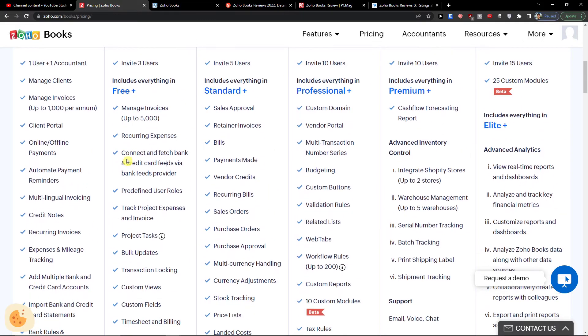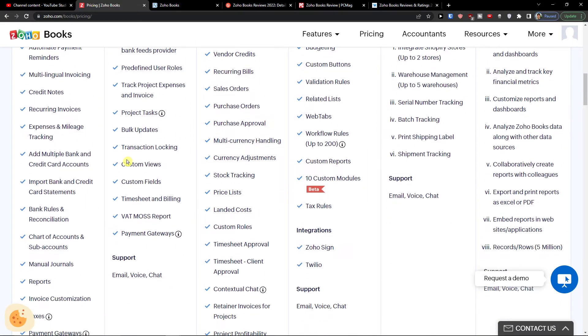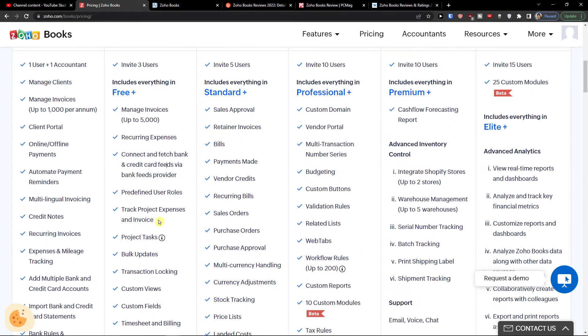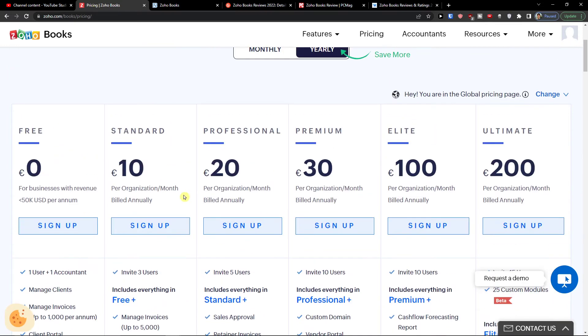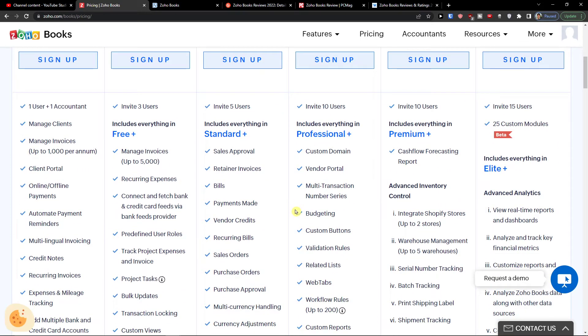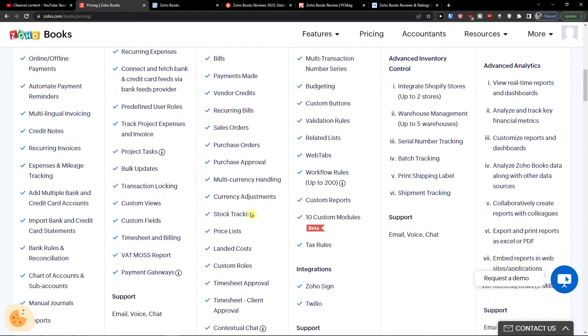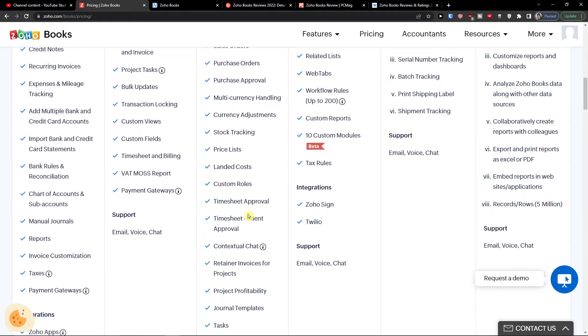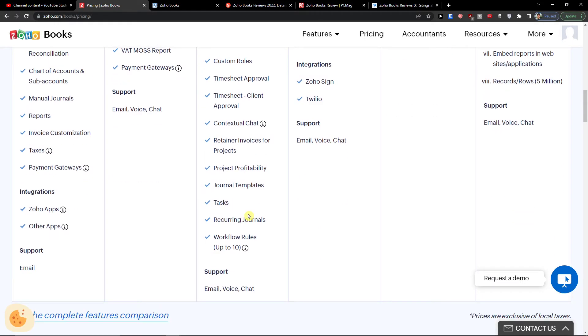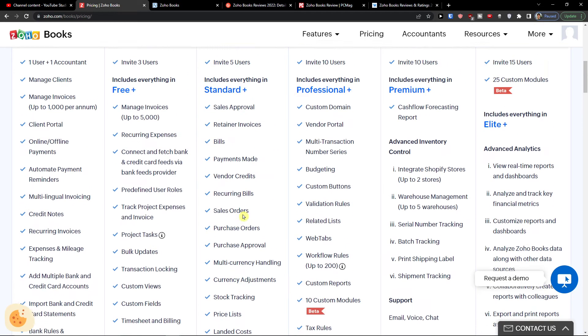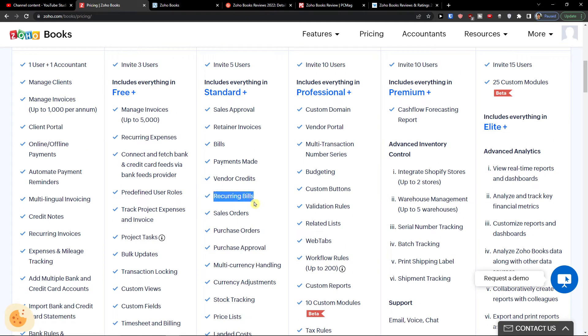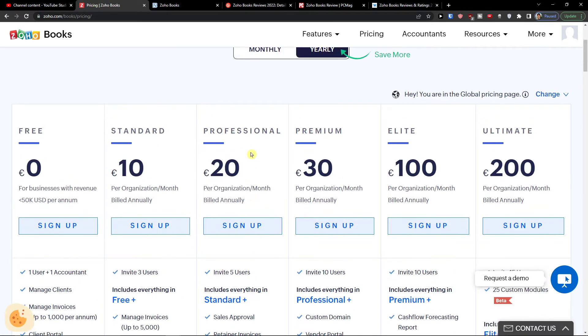And then you're going to have more invoices, projects, tasks, custom views, custom fields. And the more you go, the professional premium, the more things you can have. So you can just check out what you actually need. Like you need recurring bills, vendor credits and possibly you need the professional.